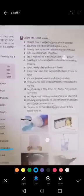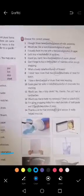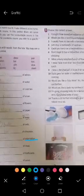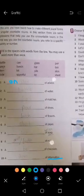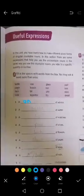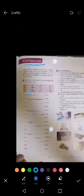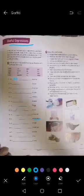You can answer Exercise B by yourself. That's it for the useful expressions. Thank you.